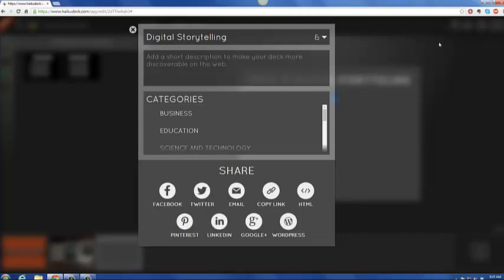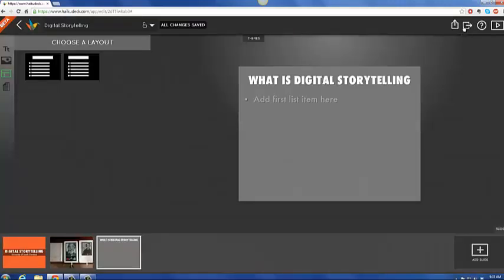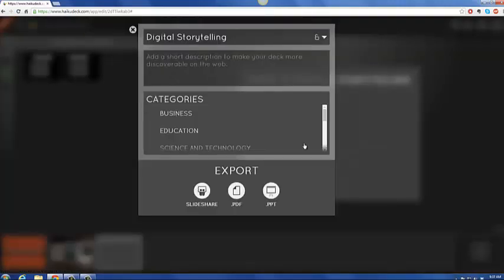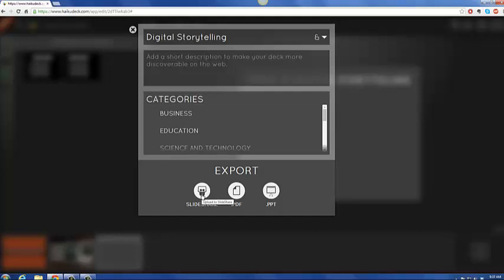You can also, if you so choose, export it. And exporting it, you can export it as a SlideShare, a PDF, or a PowerPoint. And the really nice thing about this is that most presentation tools, and I use a lot of them, charge you to be able to export down to a PowerPoint. This presentation tool does not. It is one of the few that it is free, so that's something to seriously take into consideration. And then we can also put it into categories and things like that.